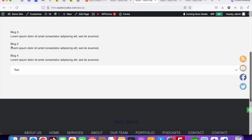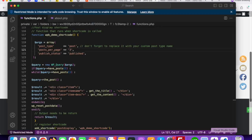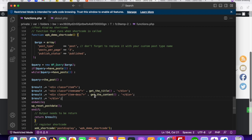Now, if you want to add an anchor tag so that when you click on the post title or a 'Read More' button it redirects to that particular post, you can do that using this code. Just copy this code and add your anchor tag — the href should be get_permalink(). That's it and it will work.